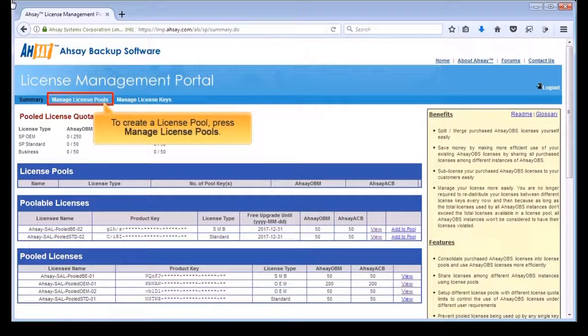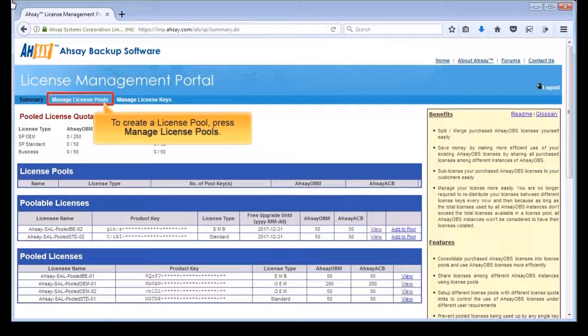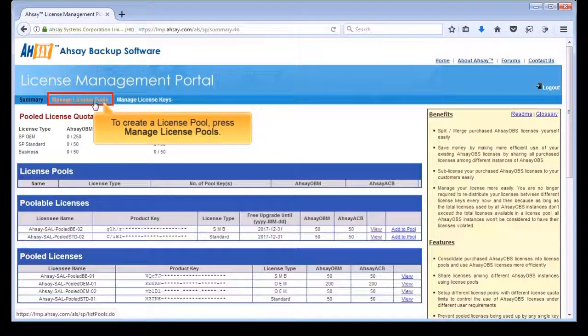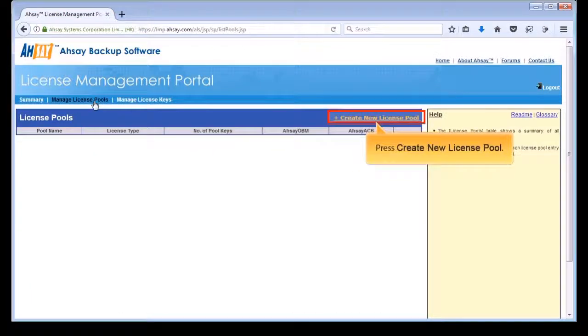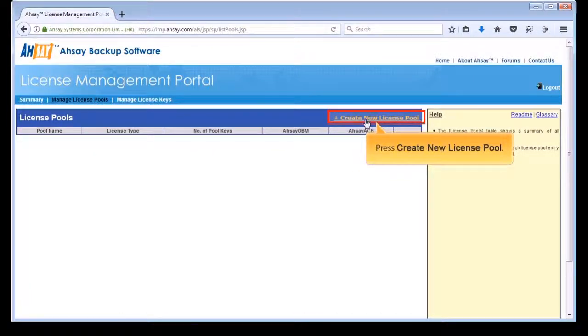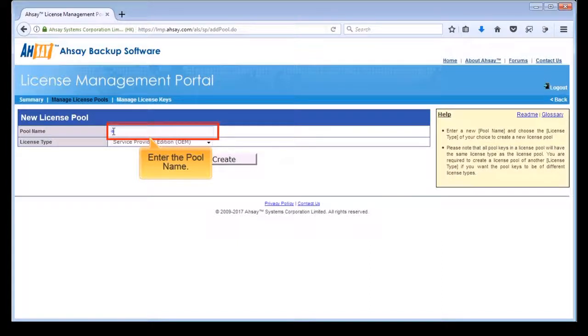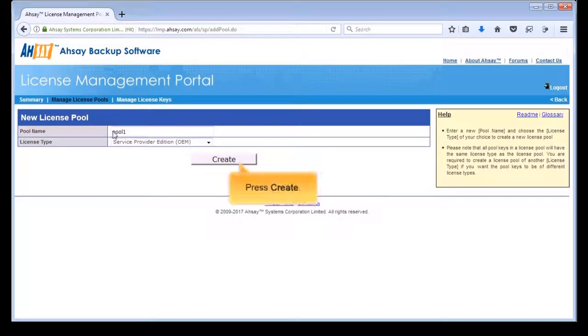To create a license pool, press Manage License Pools on the top menu bar. Press Create New License Pool. Enter the pool name and press Create.